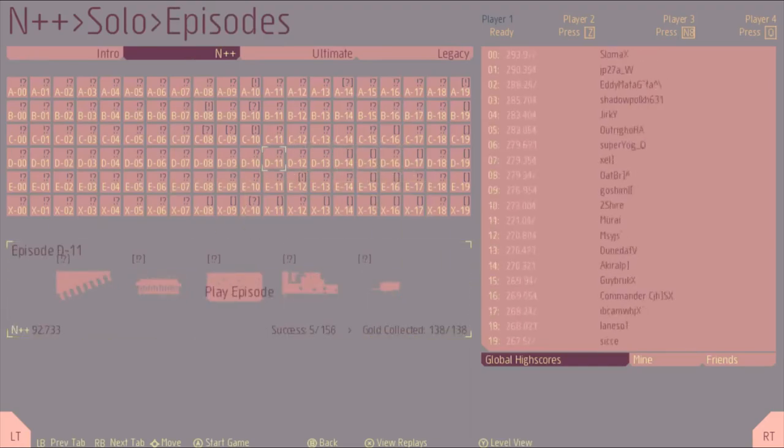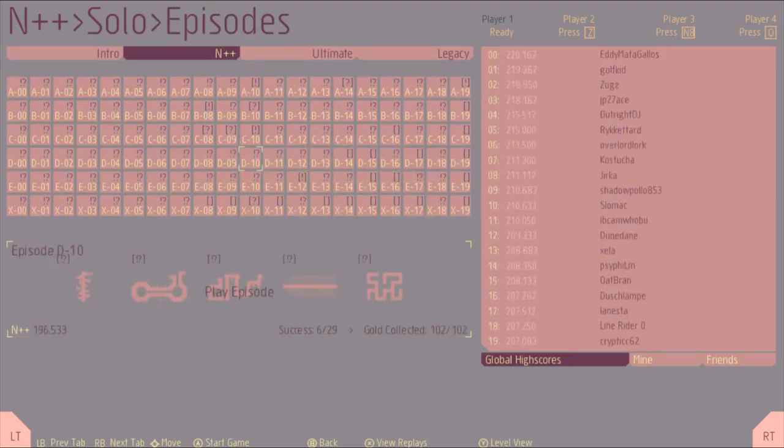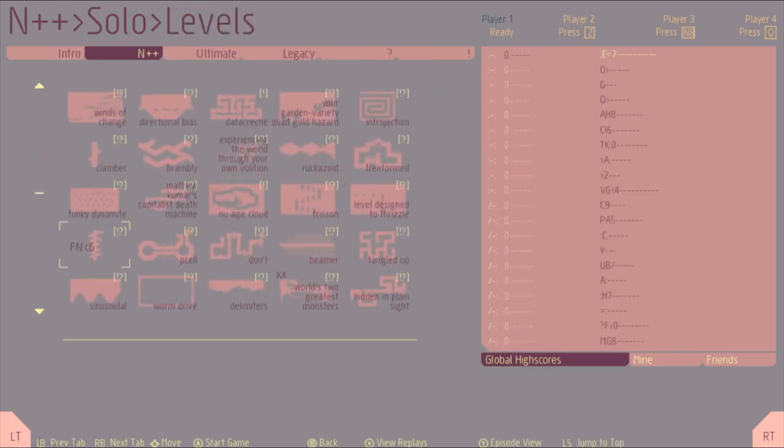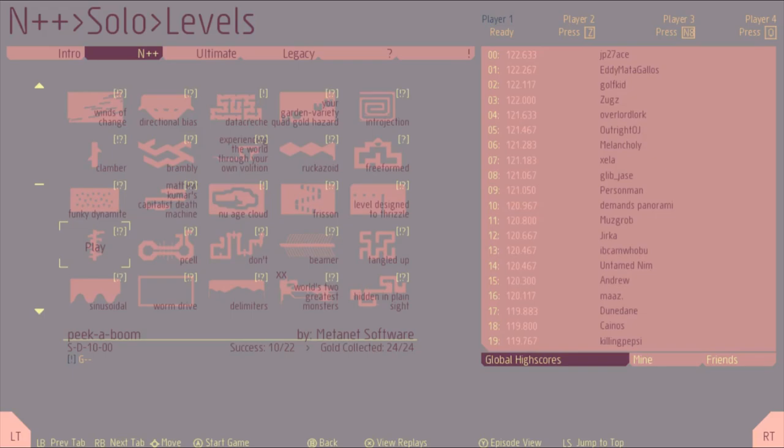Okay, so what are we touching today? I'm touching on the episode that got chosen this time, which was D10 in the N++ tab. D10-01. I've actually completed all my challenges on it.